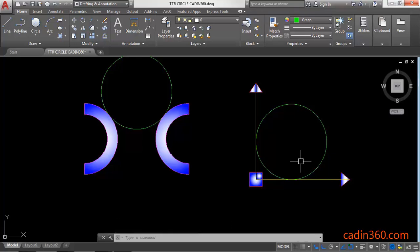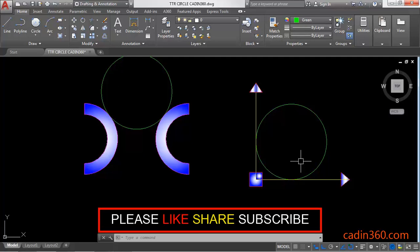the tangent tangent radius option of the circle command in AutoCAD version 18. That's all for this video. If you like this video, please subscribe for more tutorials.